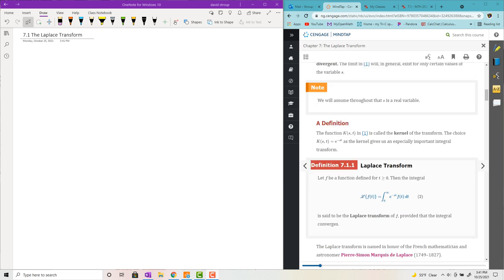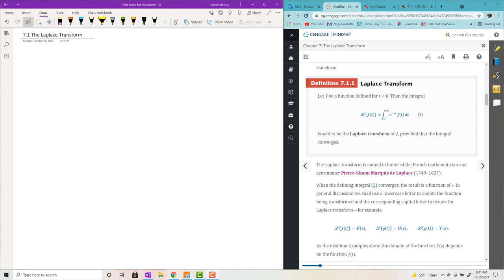Hey, welcome back. So we're going to talk about the Laplace transform. We use this to solve linear differential equations with constant coefficients, and we won't be able to even begin that process until section 7.2. For now, we just need to get more comfortable with this thing — the Laplace transform. So let's look at it.